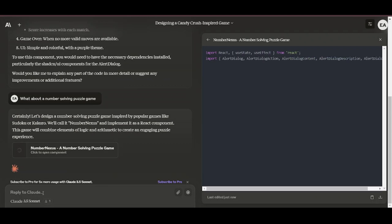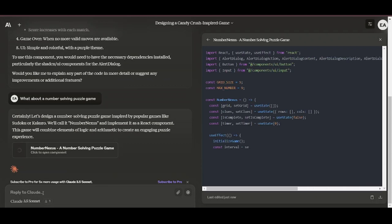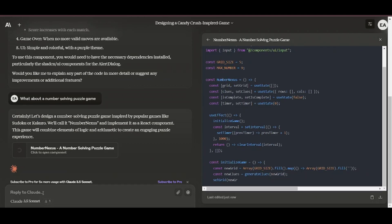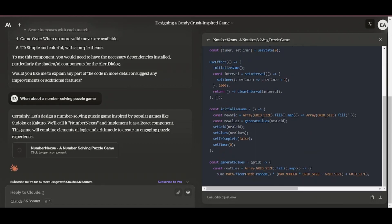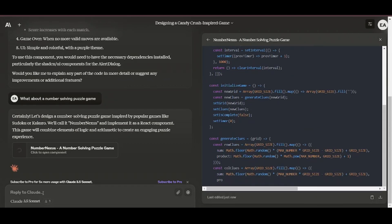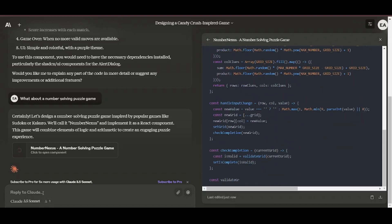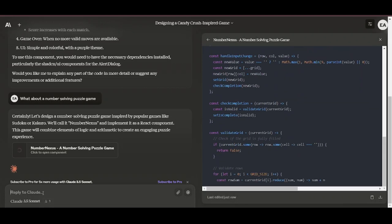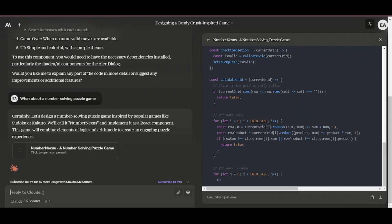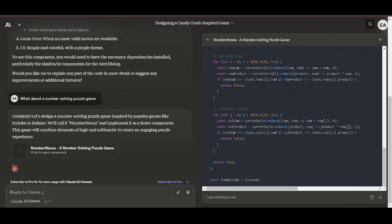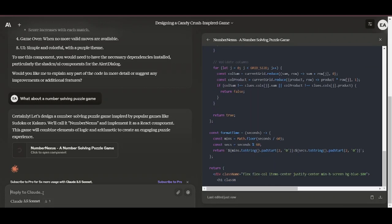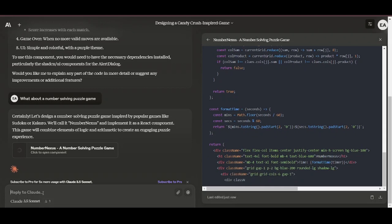Then it tells you which framework will be used, and in most examples I gave it, React was the go-to framework. Then it tells you the name of the game it is about to develop. And a few seconds later, we have a playable game.